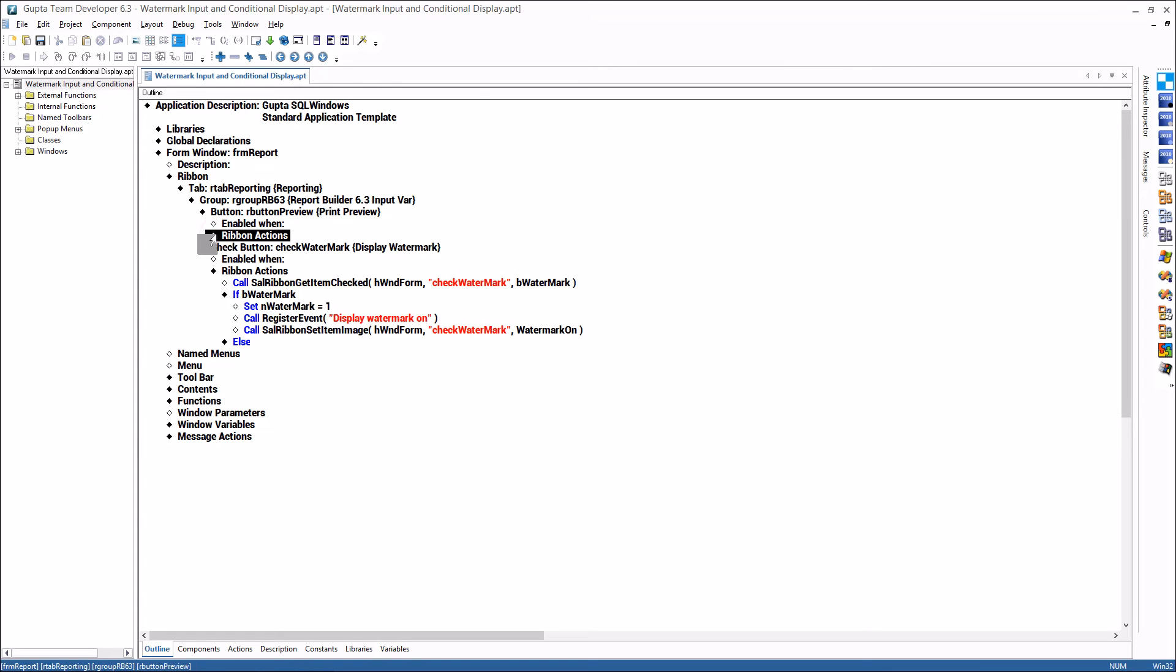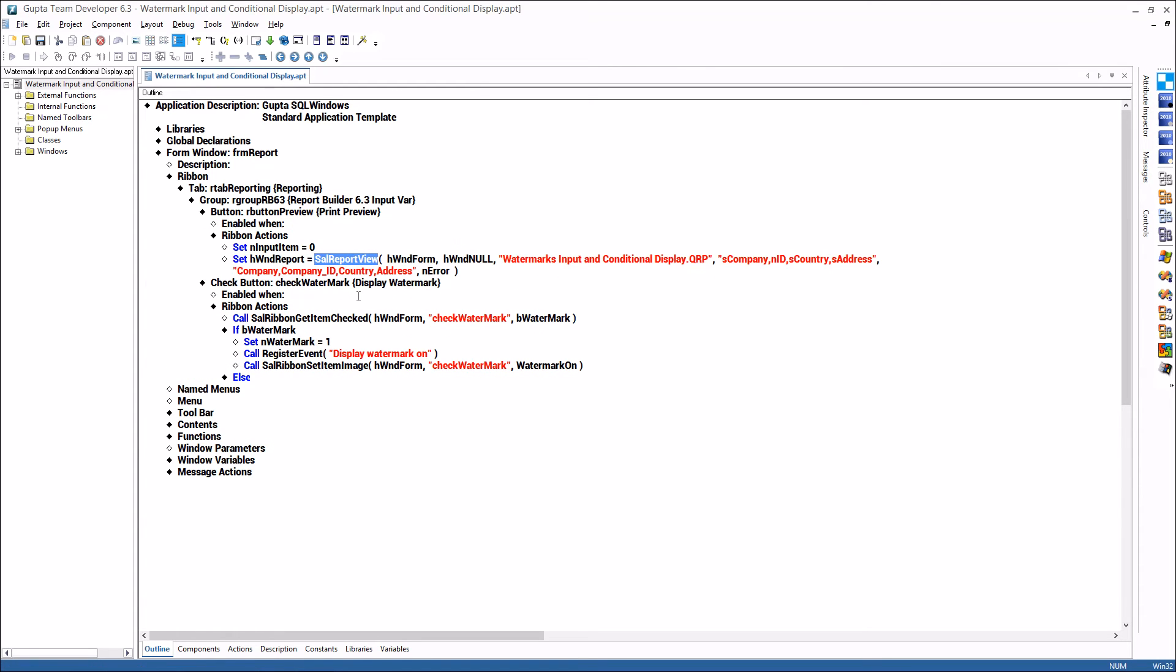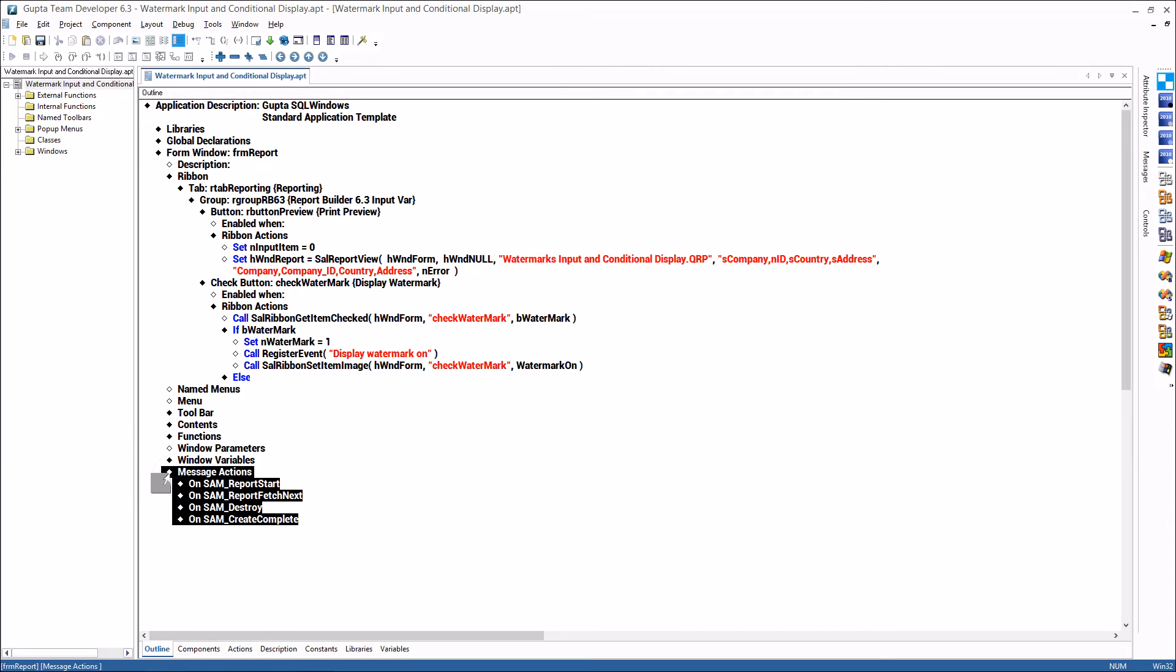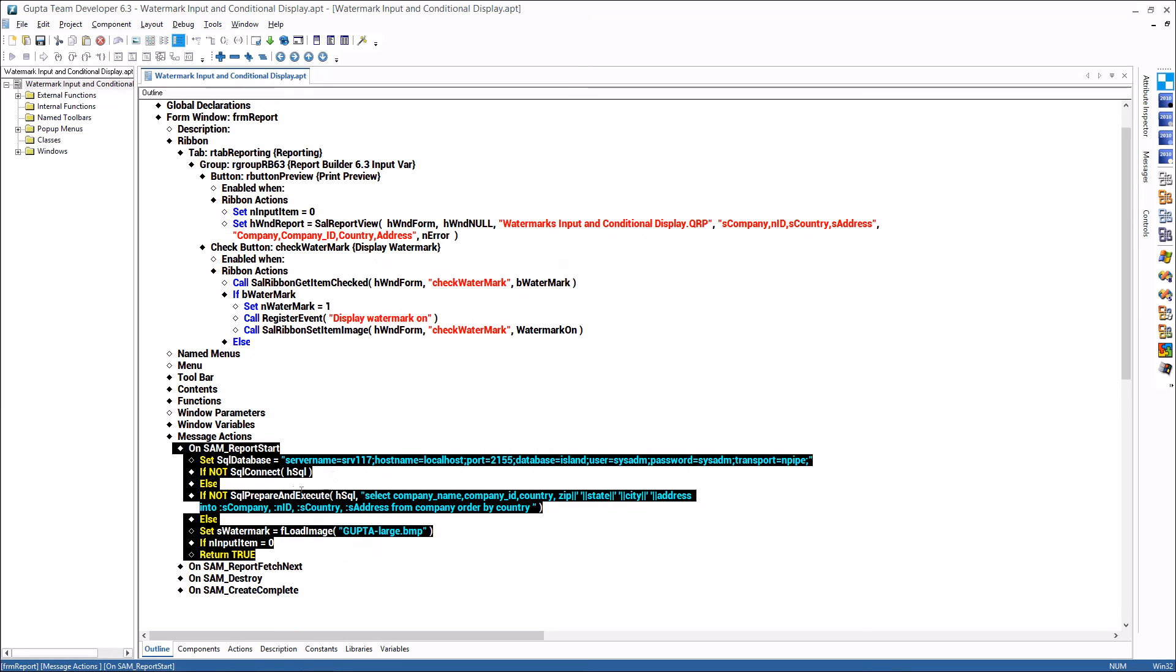Here I'm actually starting the report with sal report view. Here's the file name of the report that I'm launching and then the report processing is happening here in the messaging on some report start.